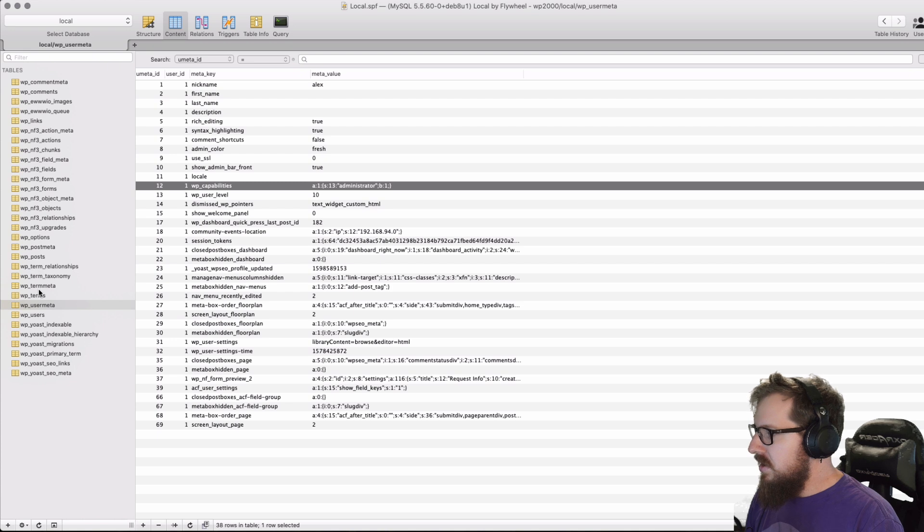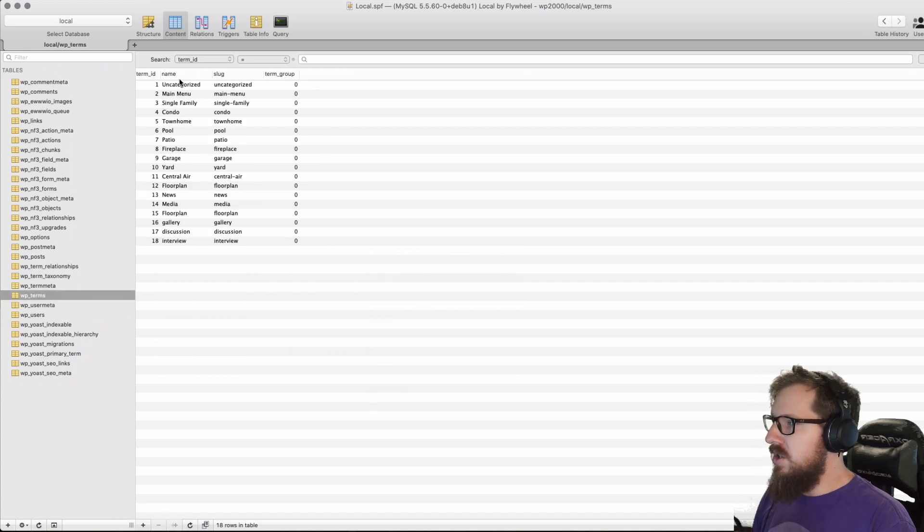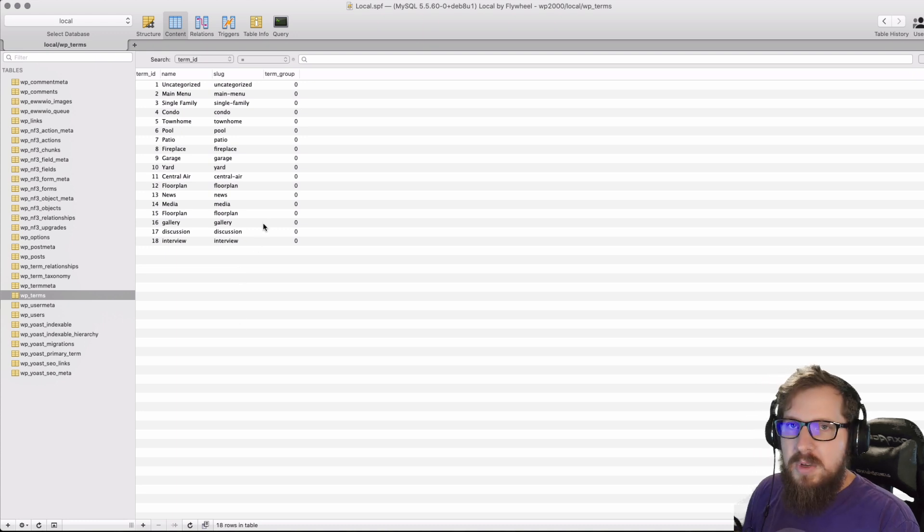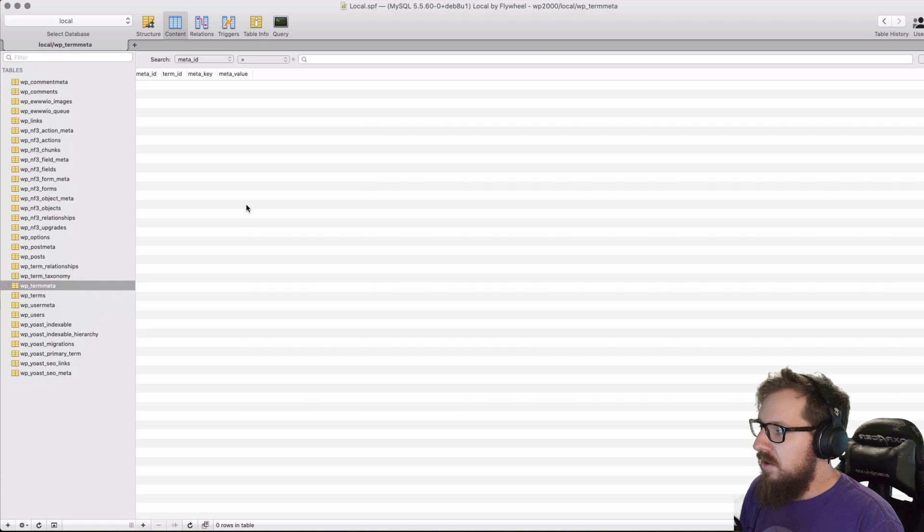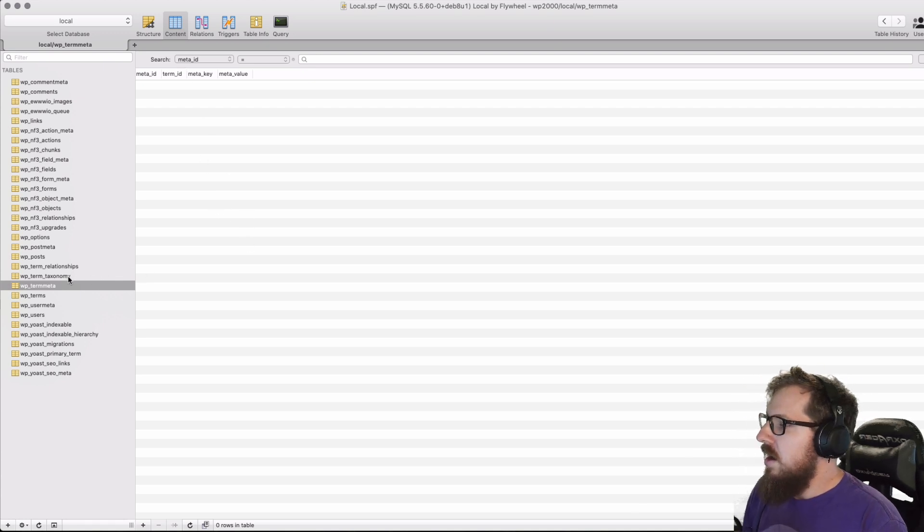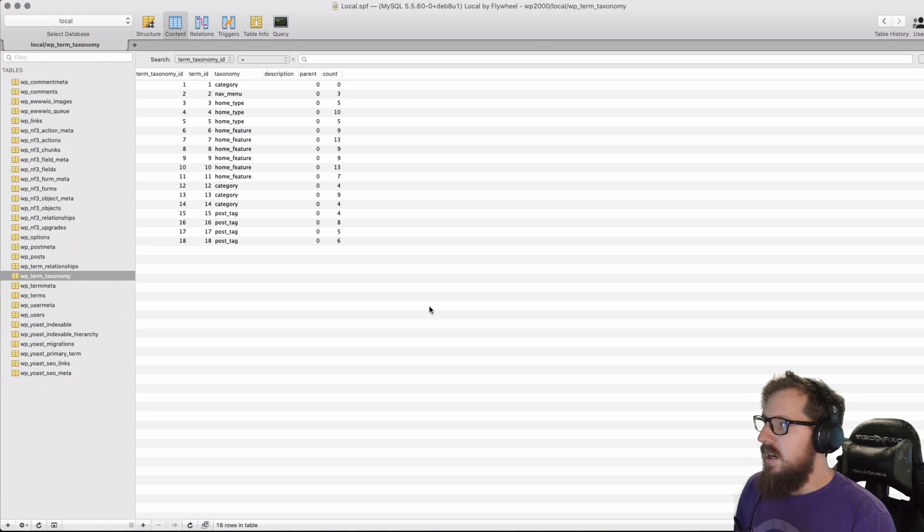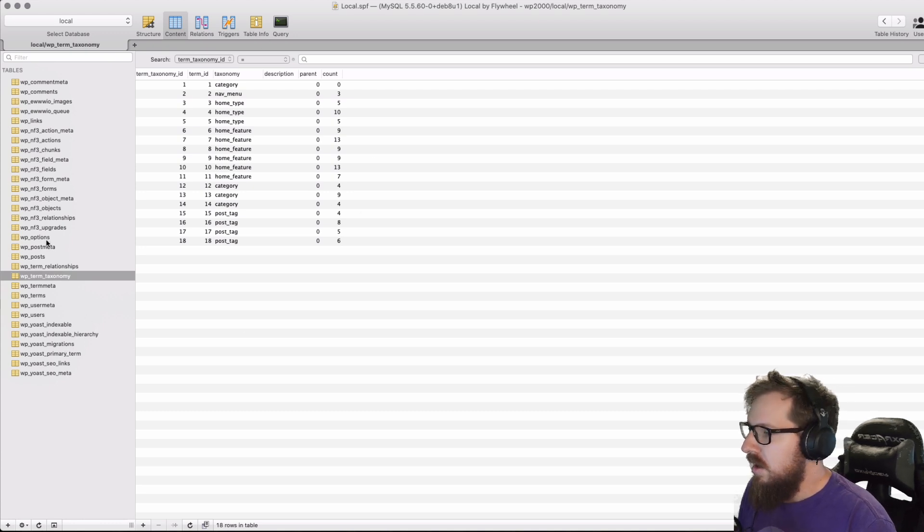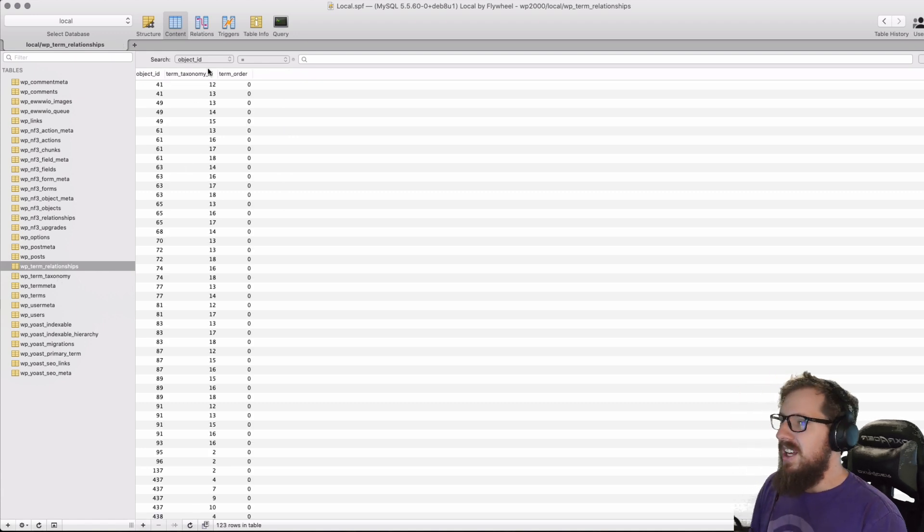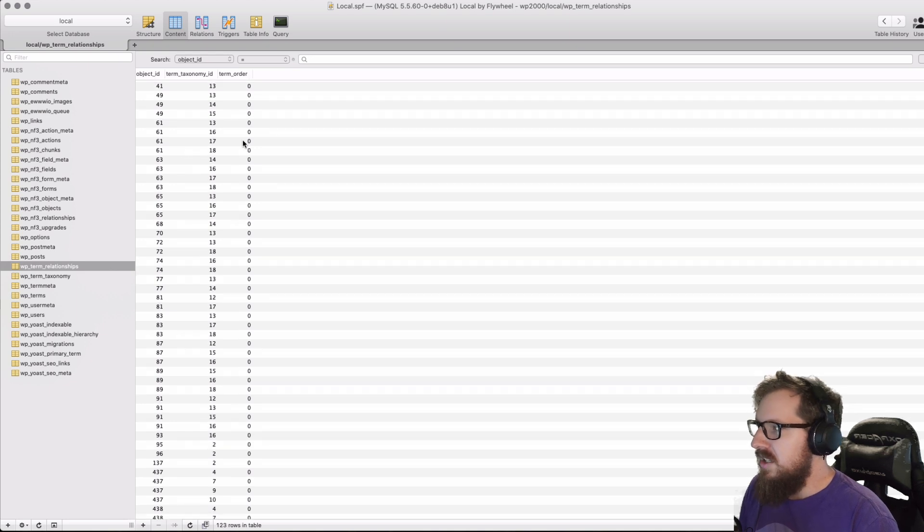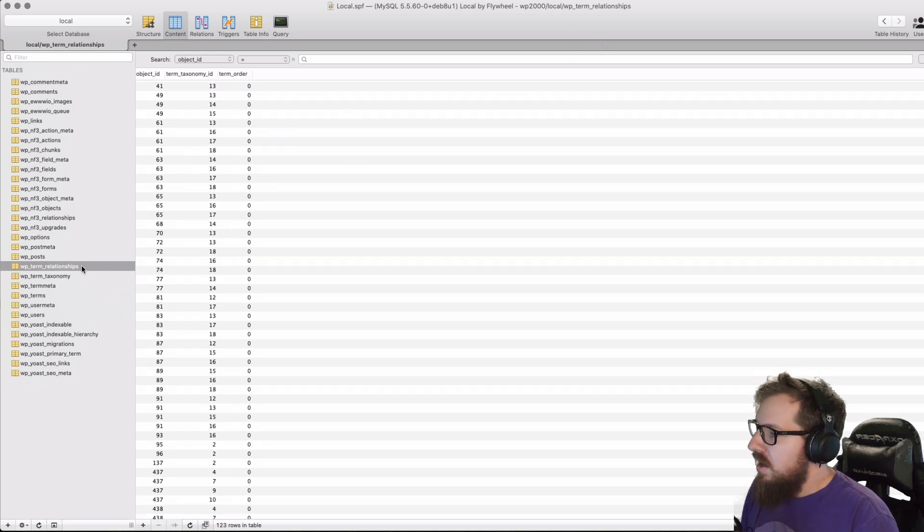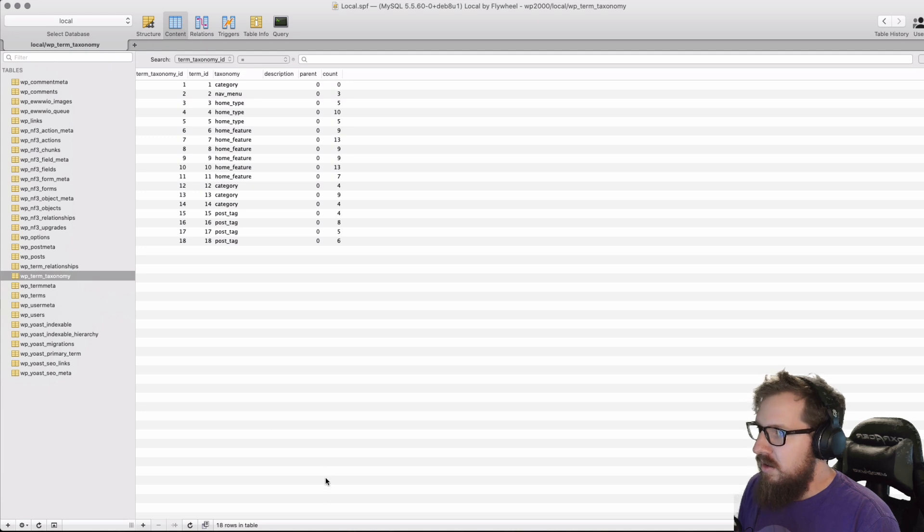The other things we also have is WP terms, which just has the slugs, the names of different taxonomies that exist on the site, meta information about those terms, which I'm not using currently, and then the relationships between the posts and the taxonomies will live inside of WP term relationships, where all the relationships are between the objects and their taxonomy IDs. And then WP term taxonomy is just housing all of the taxonomies that exist.